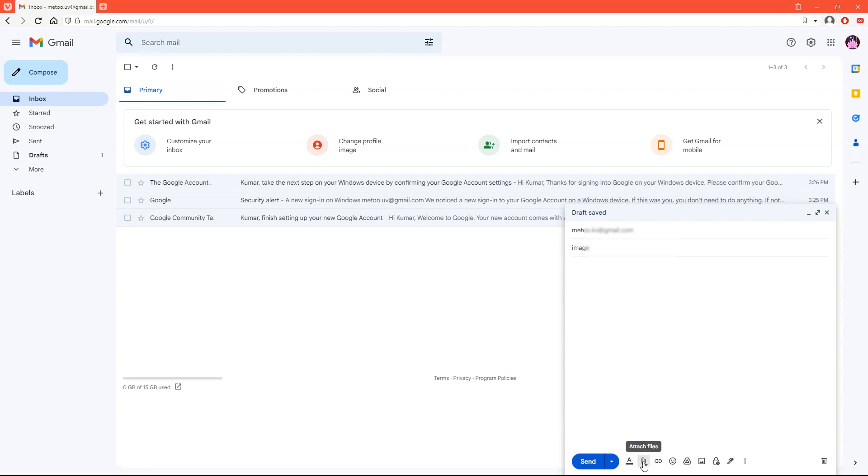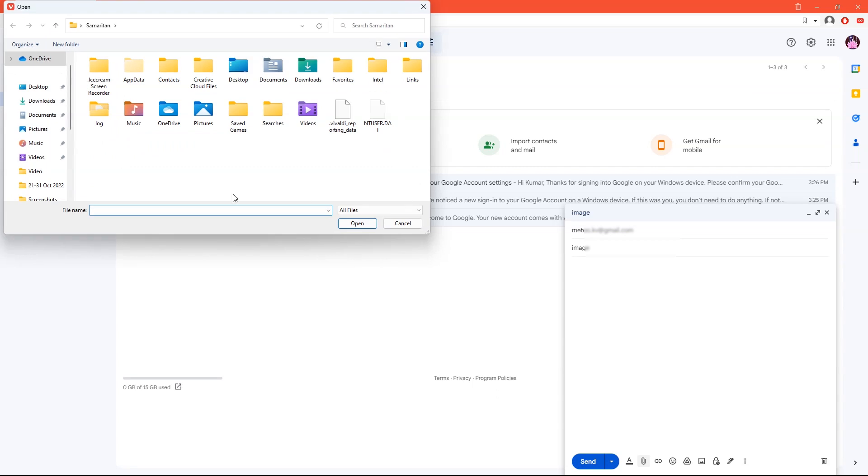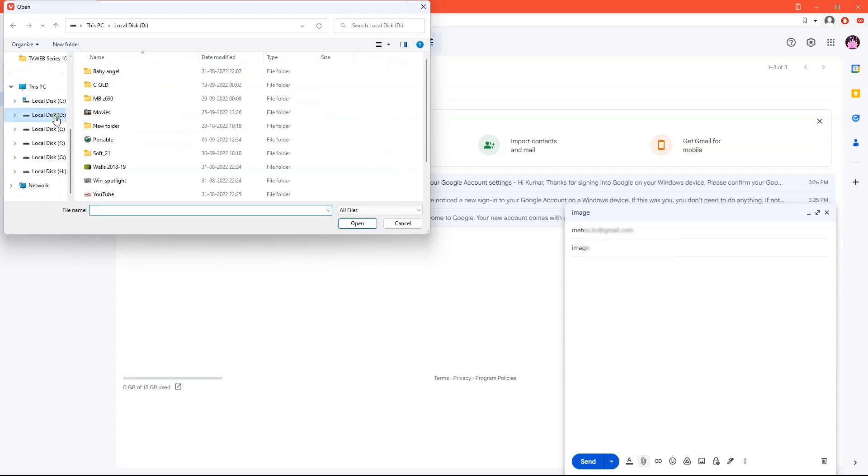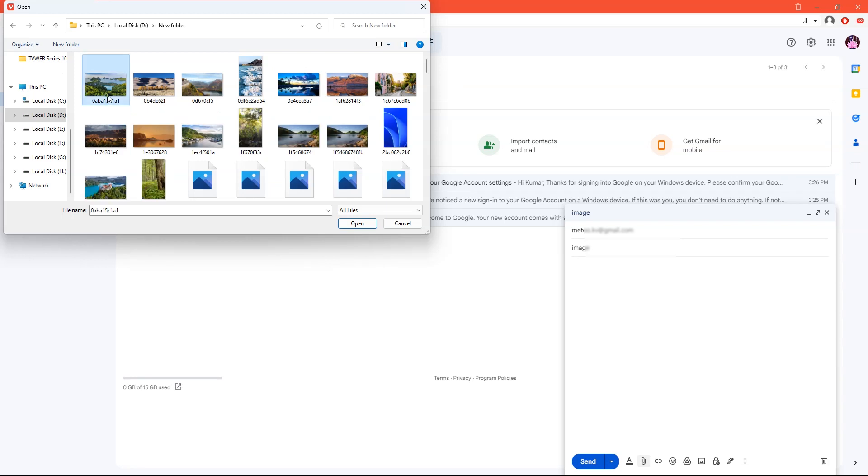Now you can attach any file or type any text. For example, I will attach two images in this mail.